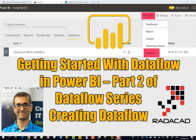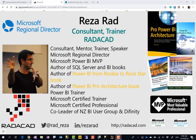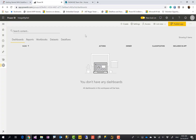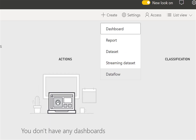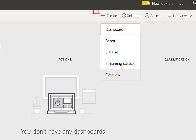Hello, this is Reza Raad from Redacad. In this video I'm going to show you how to create a Power BI dataflow in the website, what tips to enable it, and an example of a dataflow created. Let's check it out.